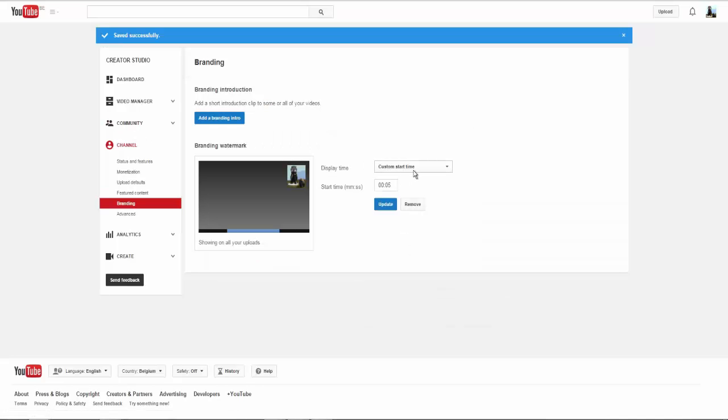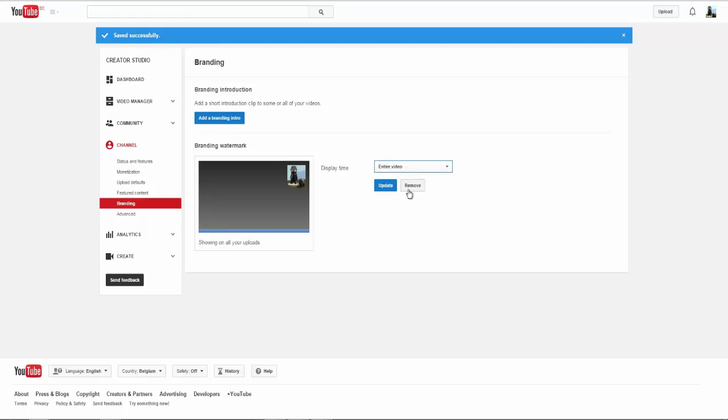Now you can change the settings as you like it. I will now put it to show during the entire video and then click on Update. Make sure you see the Save Successfully confirmation.